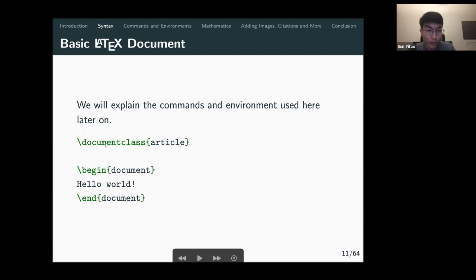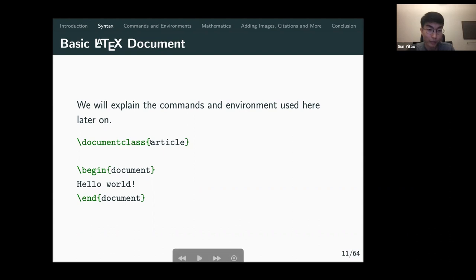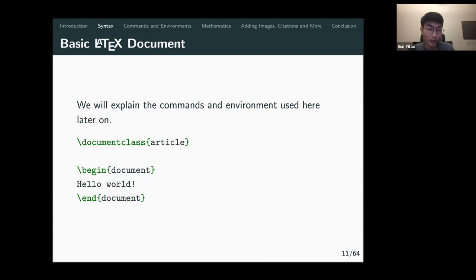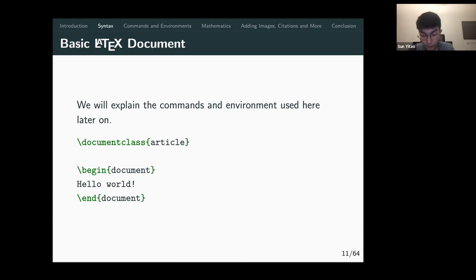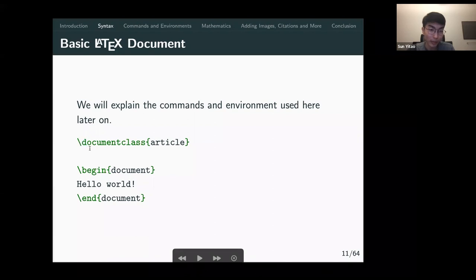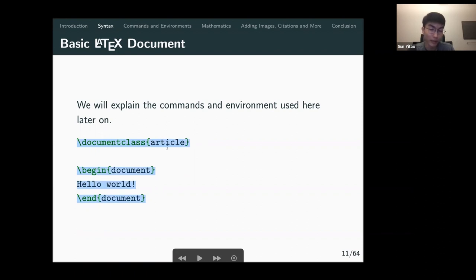In LaTeX there's always a document class. Usually if you're writing a plain LaTeX document, it will just be called 'article'. But it can also be something else — like if you have your own .cls file, you use the name of that. If you're using Beamer for presentations, it will be 'beamer'.